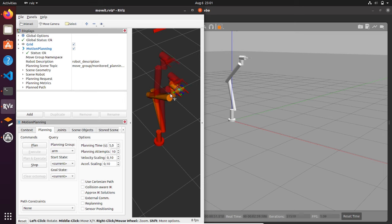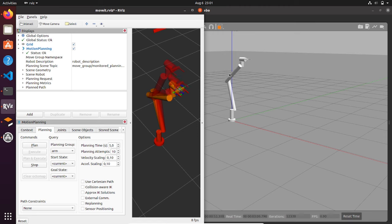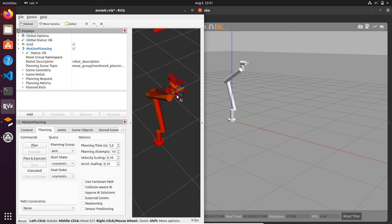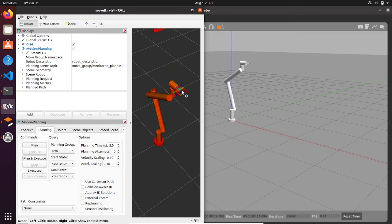Welcome back. In this new video we are going to spawn our robot in Gazebo with the MoveIt motion planning plugin. We are going to ask the robot to go from one position to another position using RViz with the motion planning plugin, and we will see that the robot will make the motion planning accordingly directly in the simulation environment.